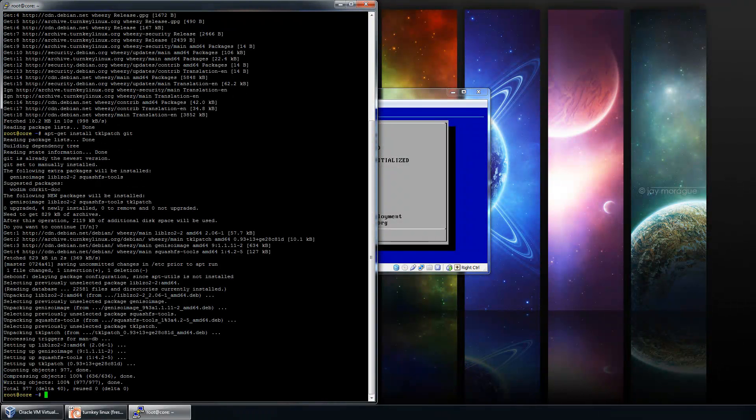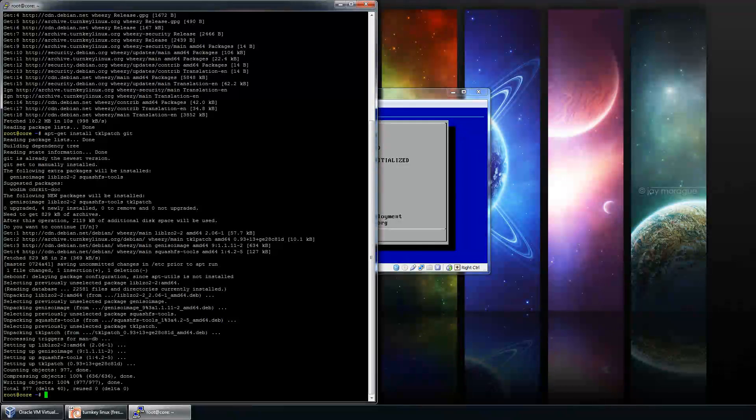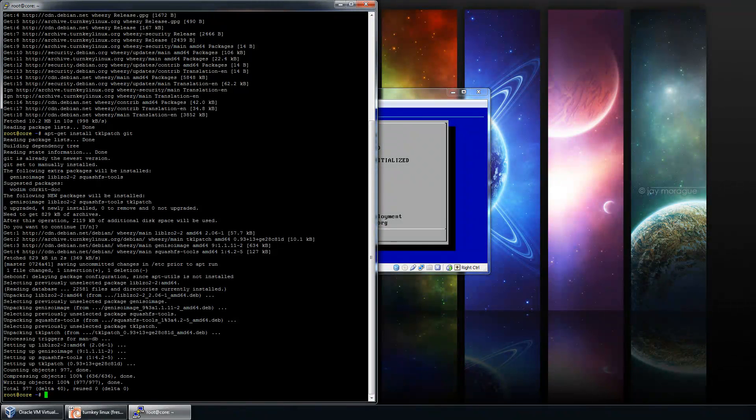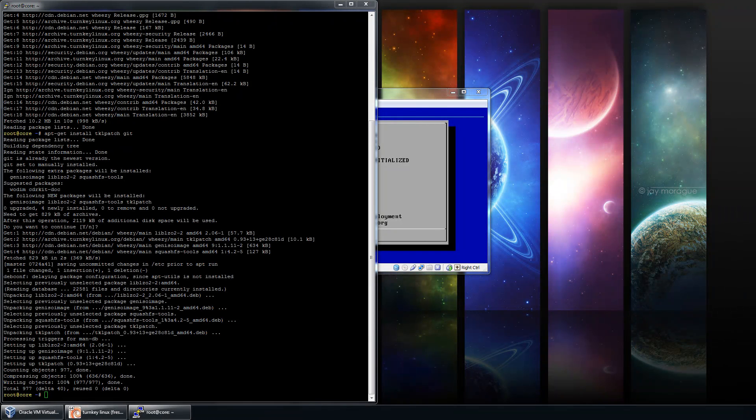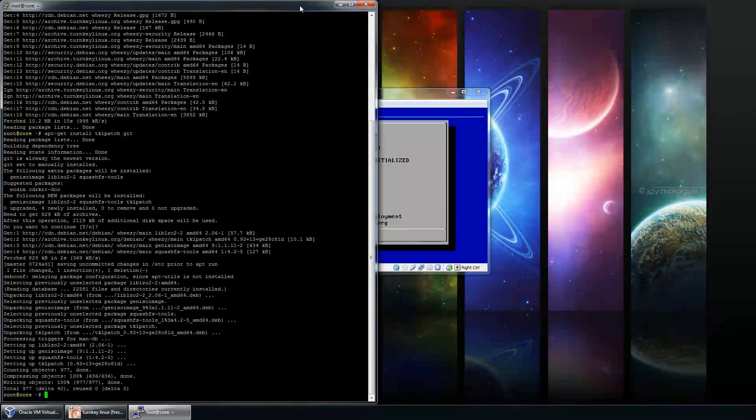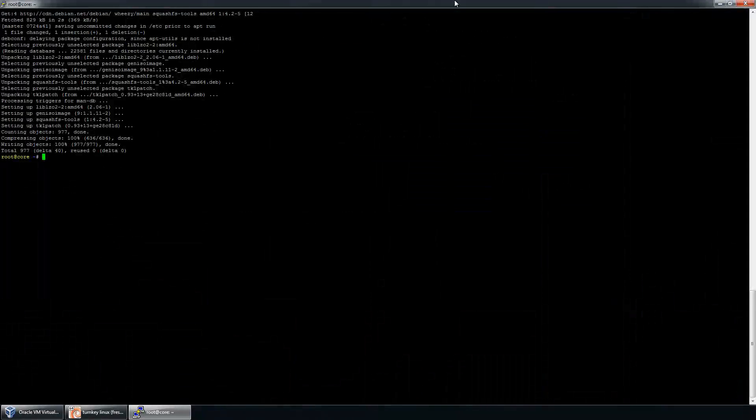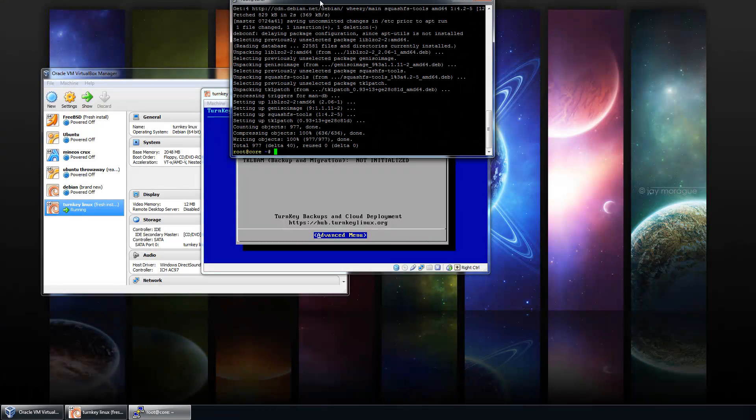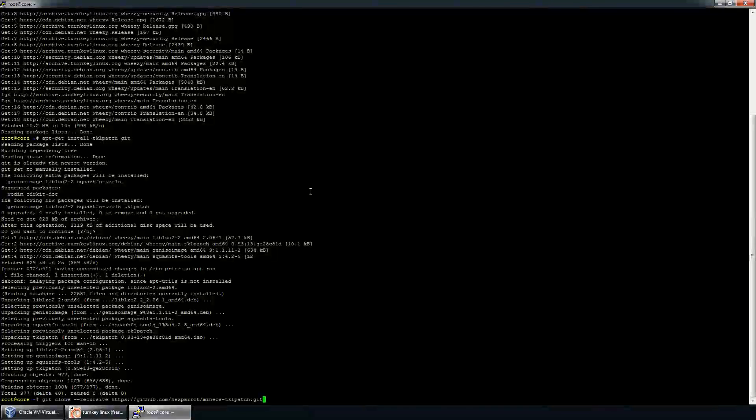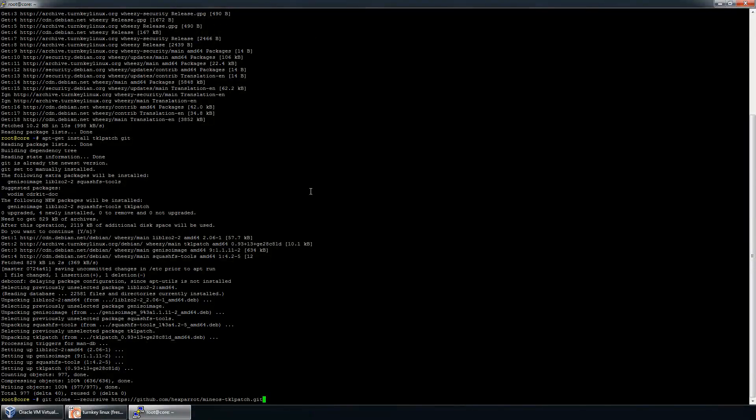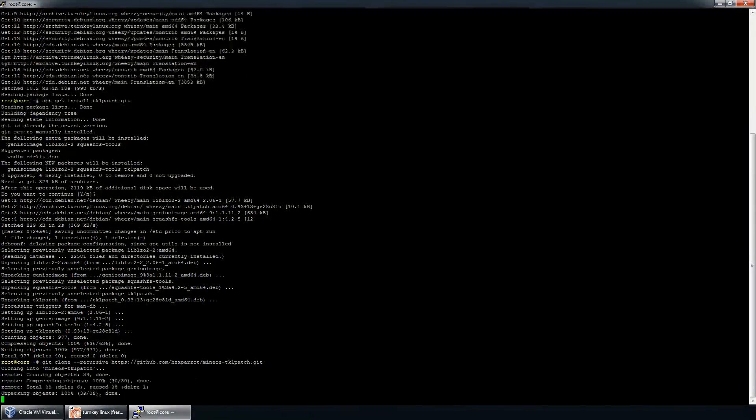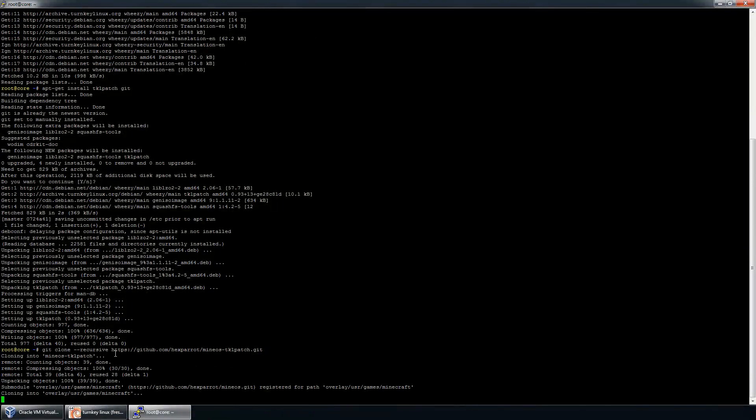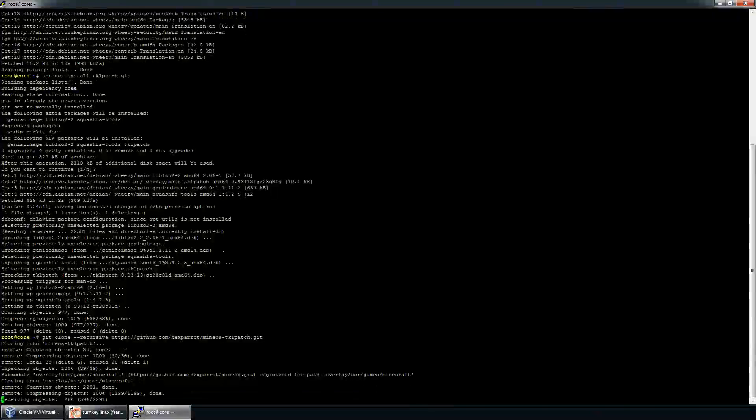And then after that, we'll go ahead and download the ISO for the Turnkey appliance. Keep in mind, you don't necessarily have to download it through the command prompt. You can actually do so also using SSH. I'm going to go ahead and clone in the TKLPatch repository right here. Now, I went ahead to SourceForge and I found the URL already.